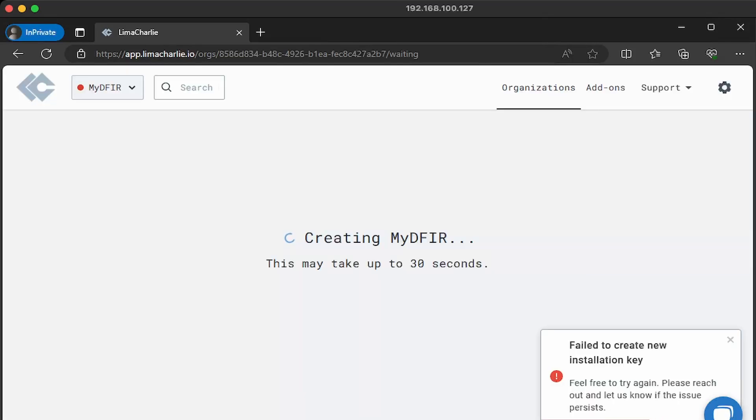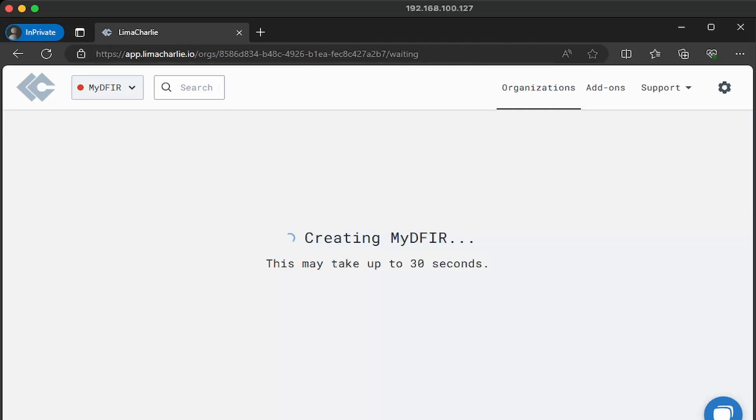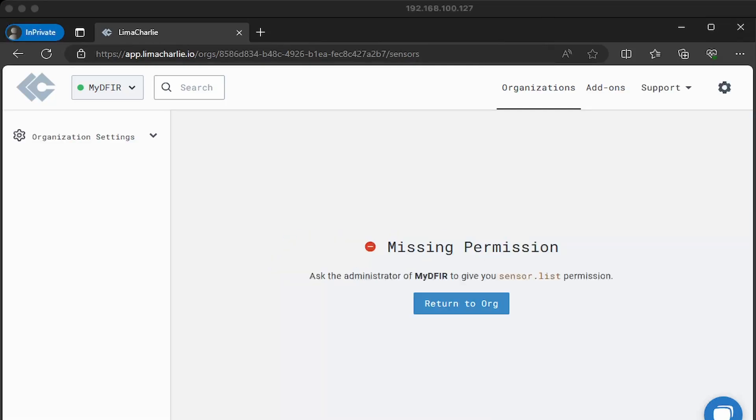Now you might see an error pop up, such as fail to create new installation key. Don't worry, it does take some time to set everything up. You might even get an error saying that there's missing permissions. But again, it does take a bit to set up. All we need to do is just wait a couple minutes, go grab some coffee, drink some water, and eventually refresh the page and you should be good. And this is the missing permission error that I was talking about earlier. So again, just wait a couple minutes and then refresh the page. All right, so it's been about one or two minutes, I'm just going to click on refresh.